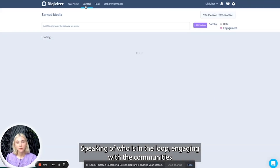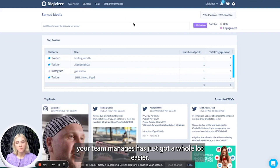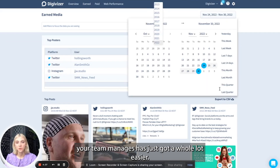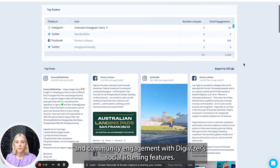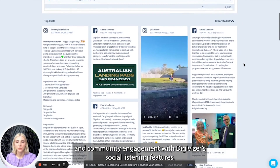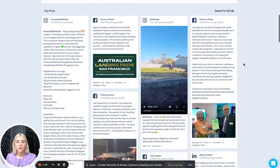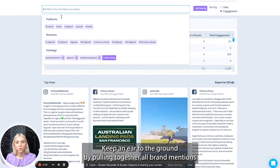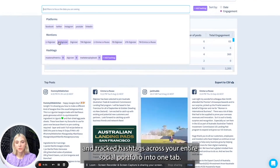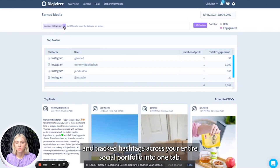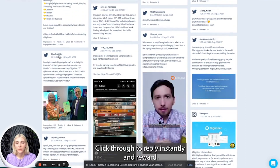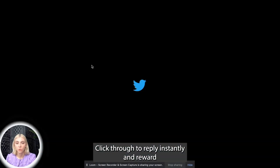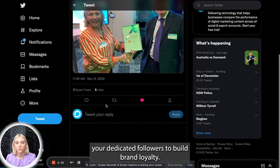Speaking of who's in the loop, engaging with the communities your team manages has just got a whole lot easier. Manage and build online brand awareness and community engagement with Digivisor's social listening features. Keep an ear to the ground by pulling together all brand mentions and tracked hashtags across your entire social portfolio into one tab. Click through to reply instantly and reward your dedicated followers to build brand loyalty.